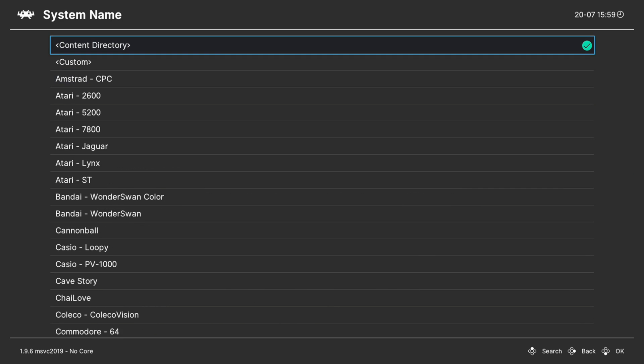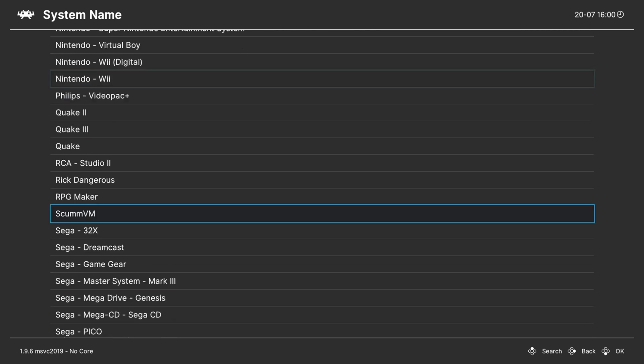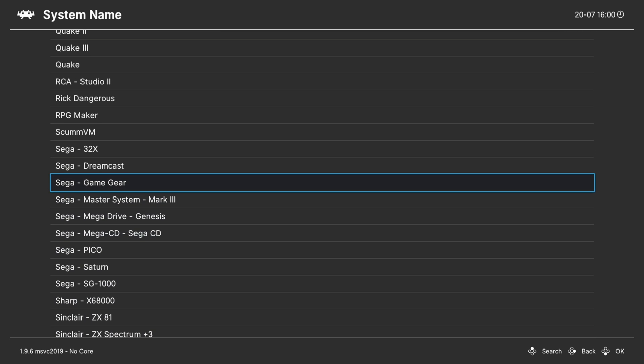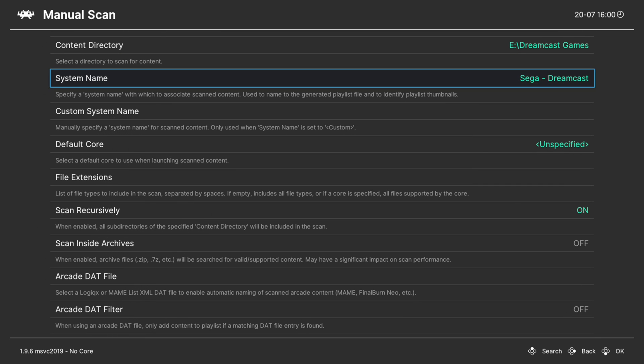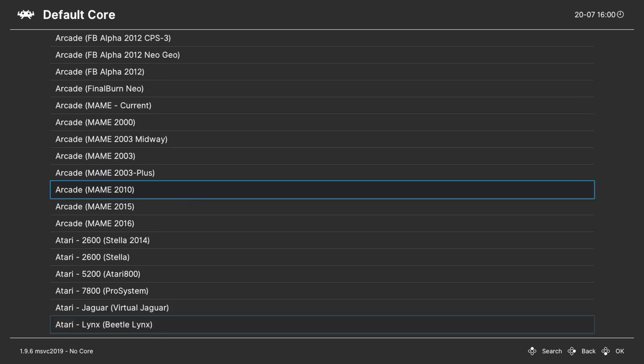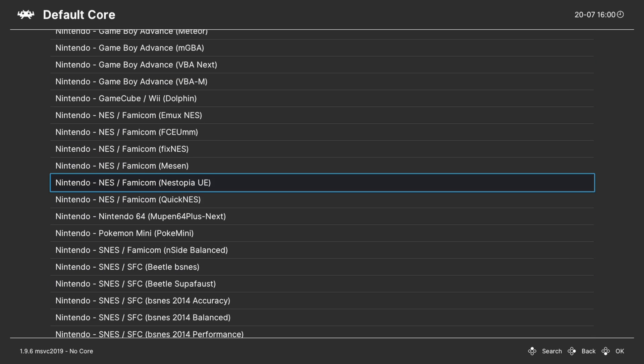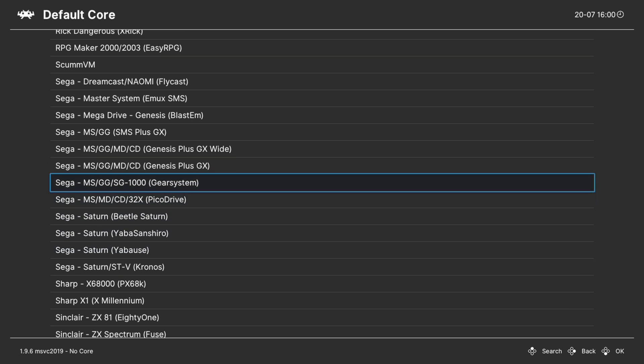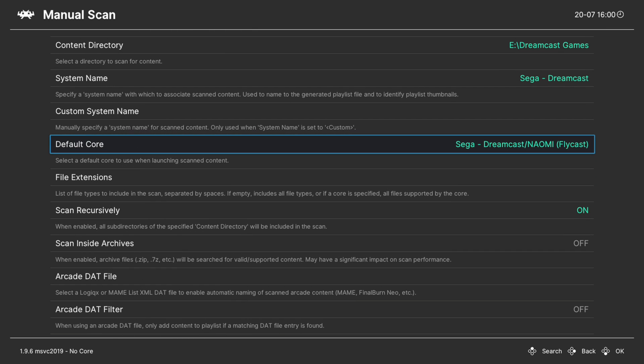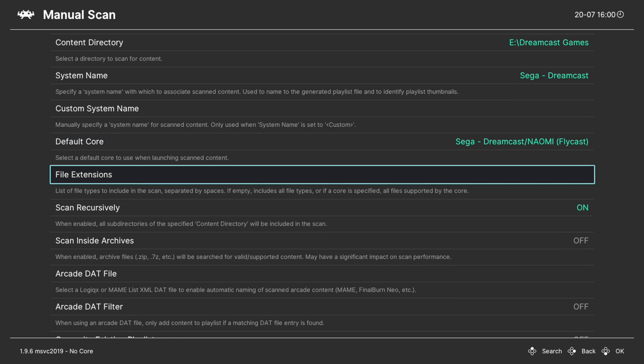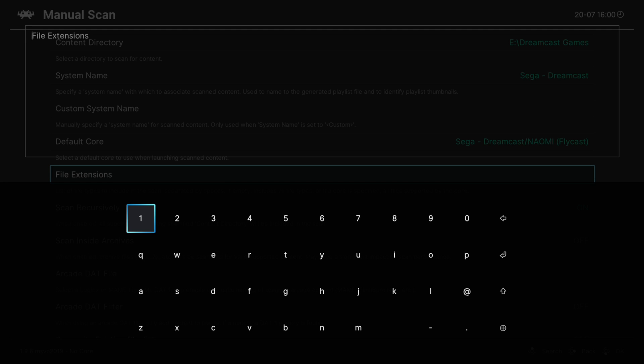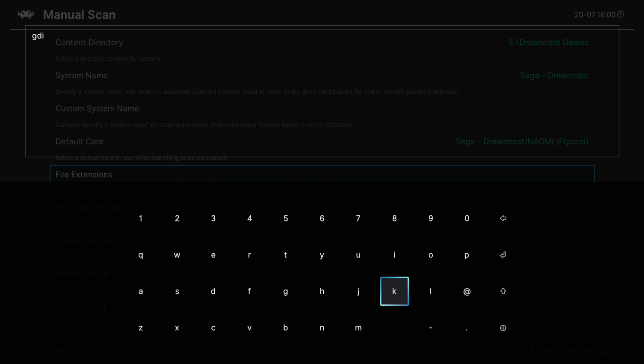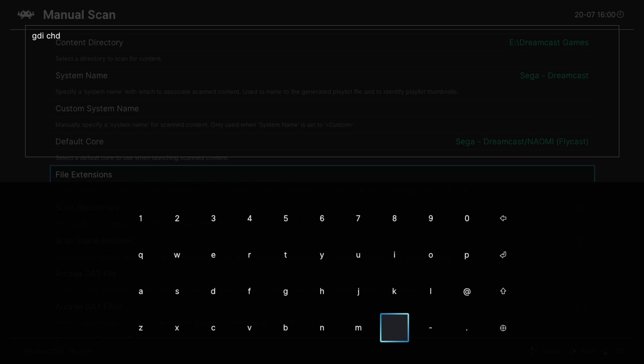Under system name, just press right on your D-pad to go down to Sega and find Sega Dreamcast. Default core, press right on your D-pad again to go down to Sega and find Flycast. If you're using GDI files, you'll want to manually set an extension here that says GDI.